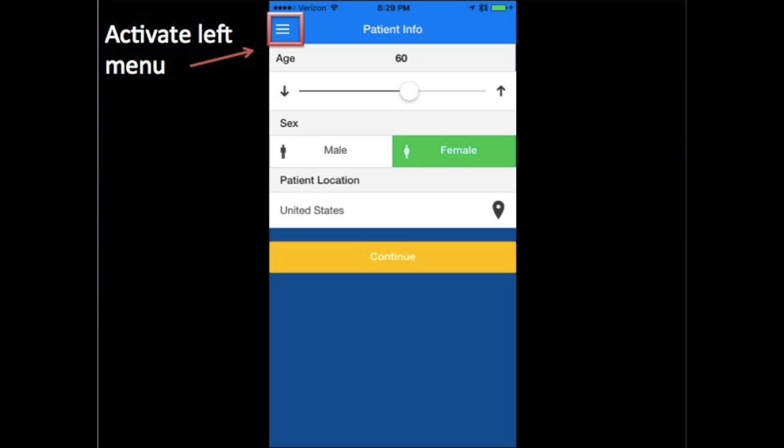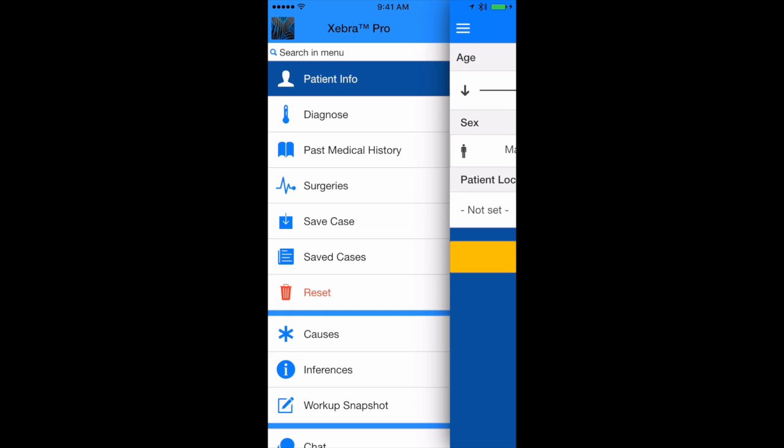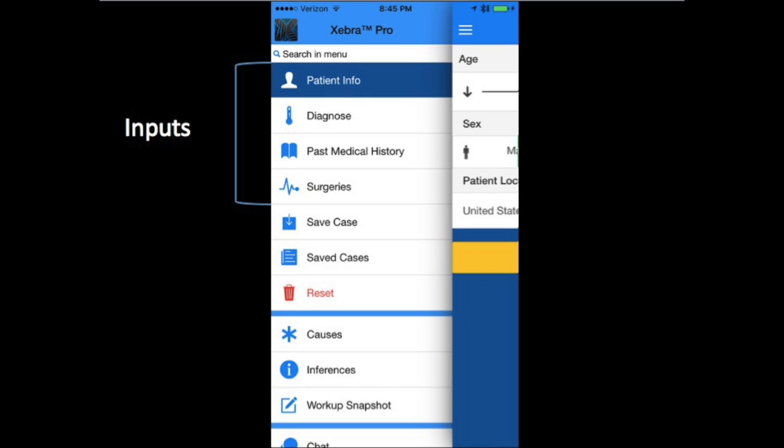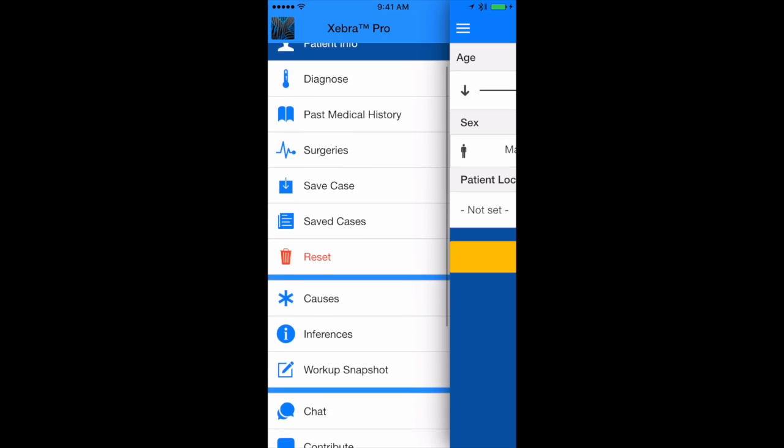Activate the left menu in the upper left or you can swipe to the right. At the top we have the inputs: patient information, diagnostic information, past medical history.